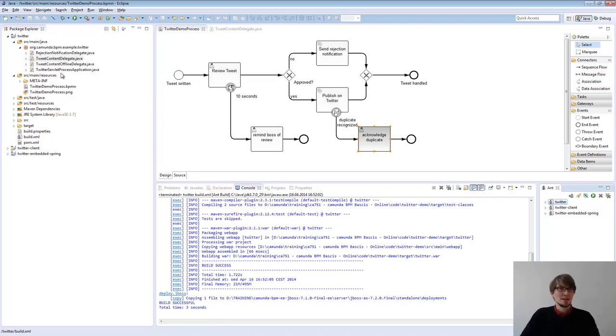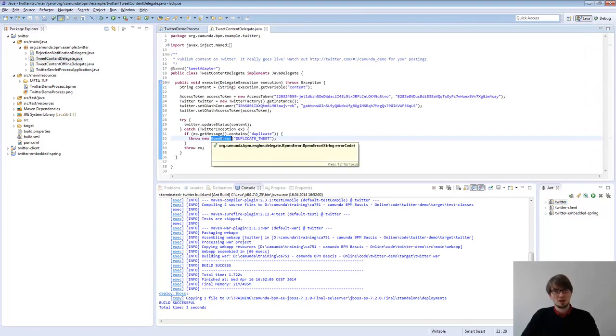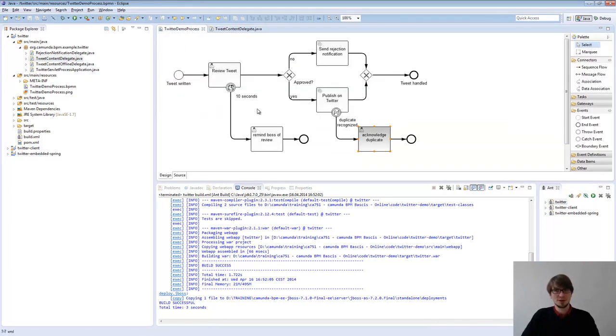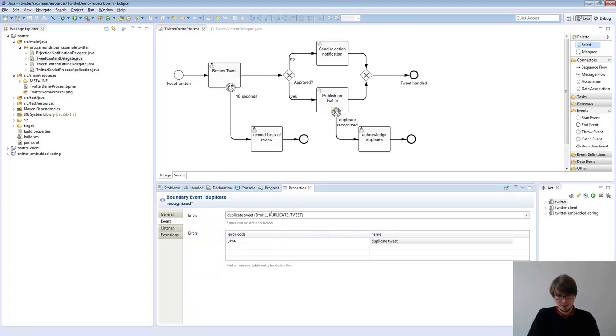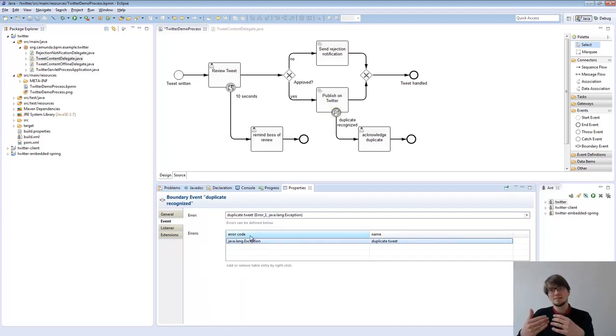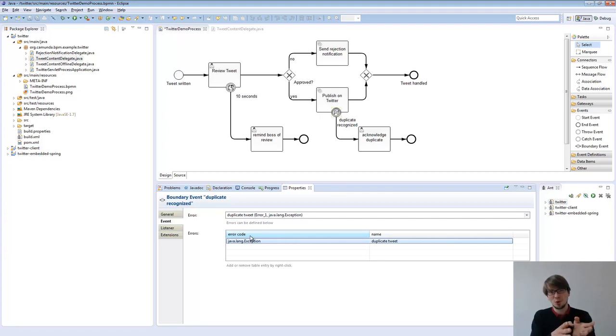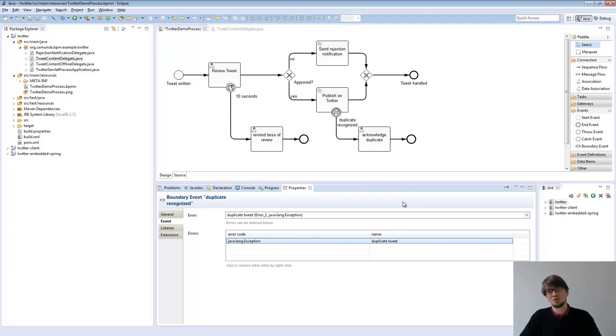If you don't like having the BPMN error class used from us here, there's a different thing you could do. You could go into the error code and basically say this should be a Java runtime exception. And there's a Java class in here as an error code. And we basically do an instance of check. If the exception we throw is an instance of that exception, and if yes, we go that way as well. Then you don't need the BPMN error.